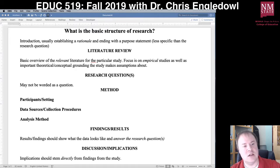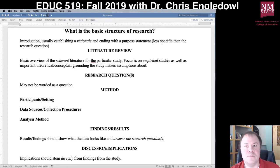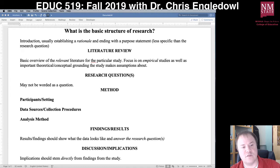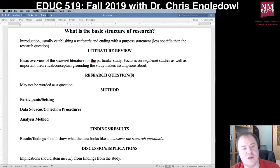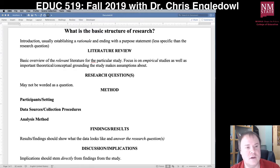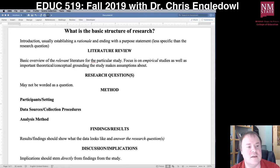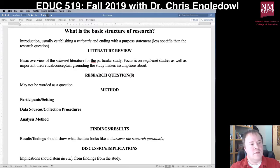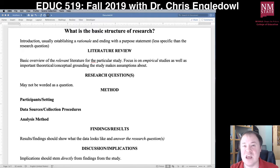Then there's the research question. It may not be worded as a question — it could be a statement or a research aim, and either is fine. I'd actually urge you not to word it as a question in your summary unless it is explicitly stated as a question in the actual paper, because then it raises the question of whether it's a direct quote or not.